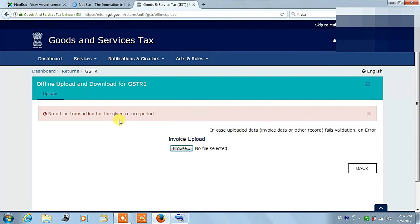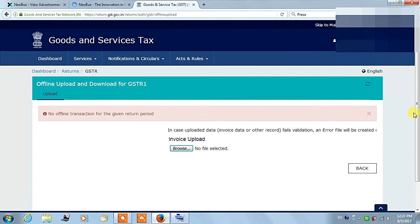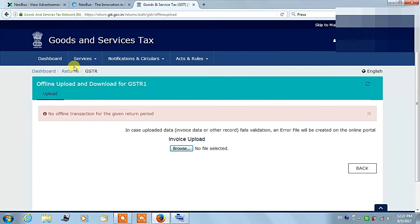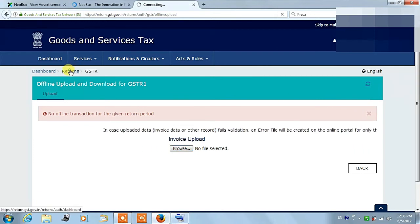The GST system will validate your data and you have to check your status after 15 minutes.